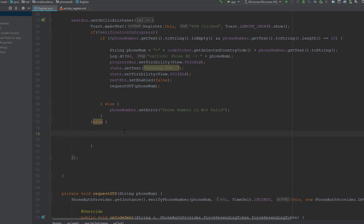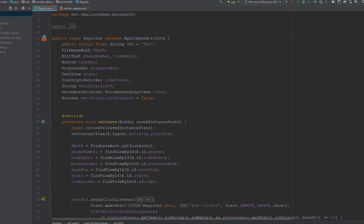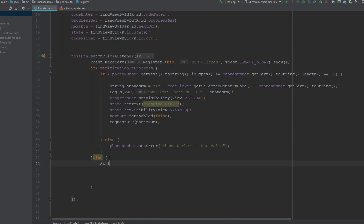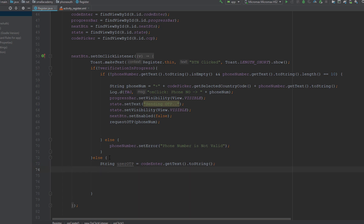In the else block, I will be getting the OTP from the user and creating the phone credential. When this block is executed, I want to extract the OTP entered by the user from the enterOTP EditText field. I will save that into a variable called userOTP — I'll create a string called userOTP and get the OTP from the user using codeEnter.getText() converted to a string.